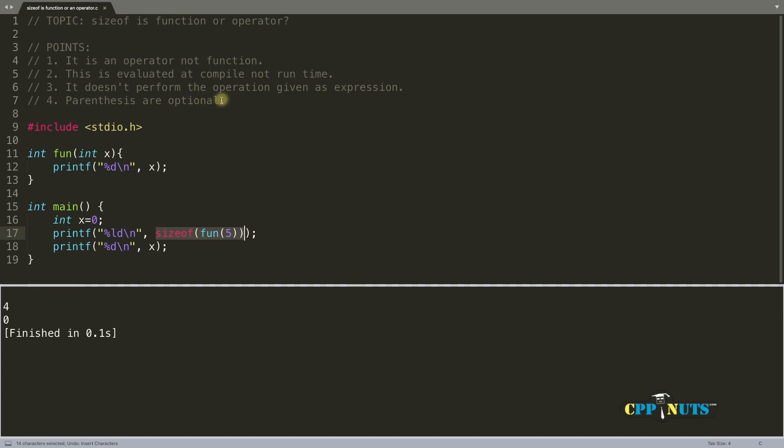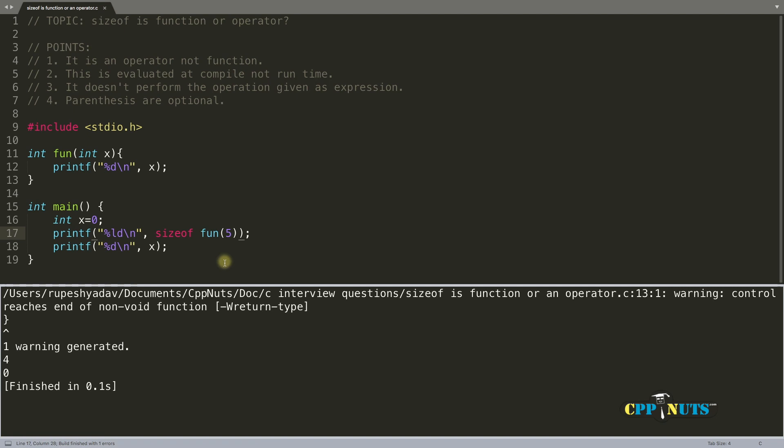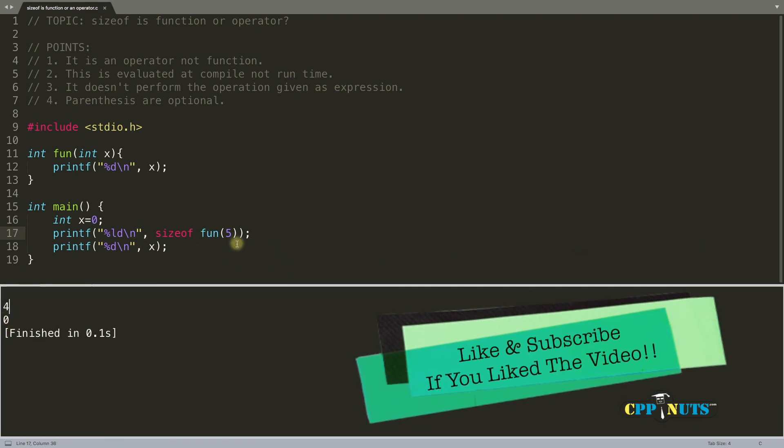Okay, and the last thing is parenthesis are optional. Yes, it looked like a function just because of this parenthesis, but it is not required at all. So if I compile this, see it has still compiled and giving you the same result.